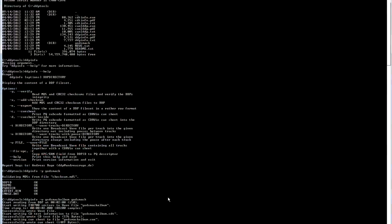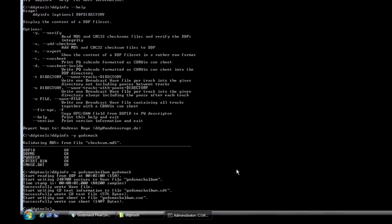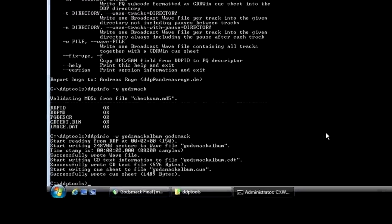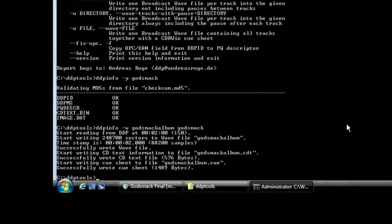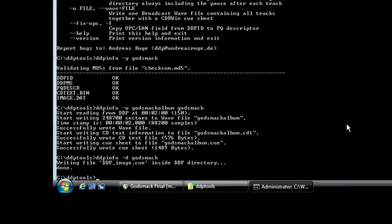There's one last thing I like to do. And this is for the mastering or the CD plants benefit. Again, type in DDP info dash D, space, your directory again. So Godsmack. And it says that it wrote a cue file. So at this point, I'm going to open up Notepad for the next step.